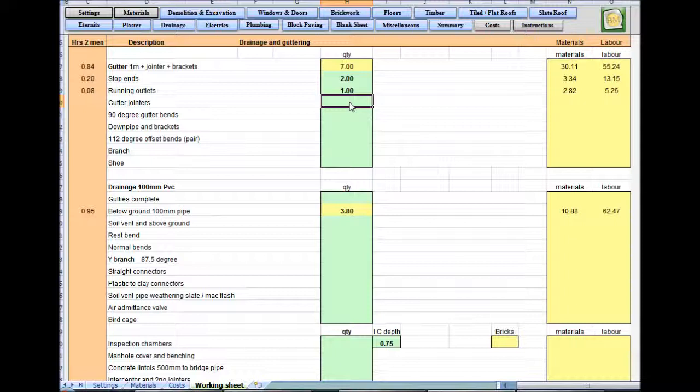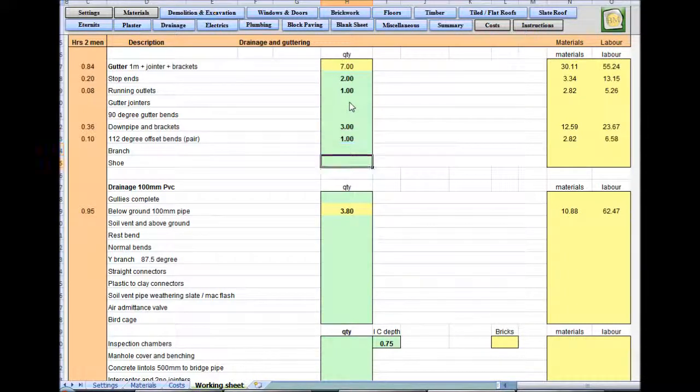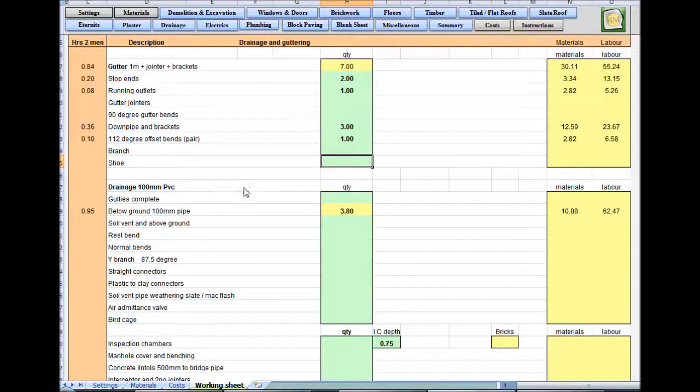Because the down pipe comes down in the middle, you'll need 90 degree gutter bends, down pipe and brackets. I always go over three meters. They set the bends to go from your soffits to your wall. No branch and no shoe because it's going into a gutter.